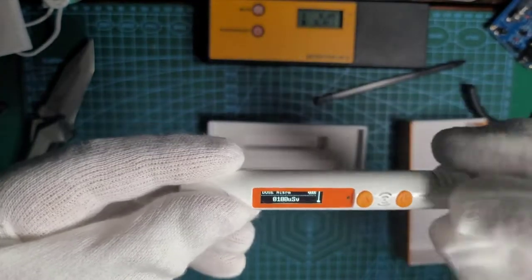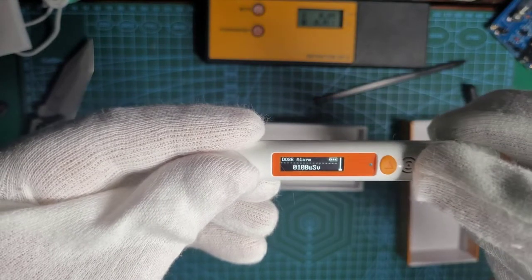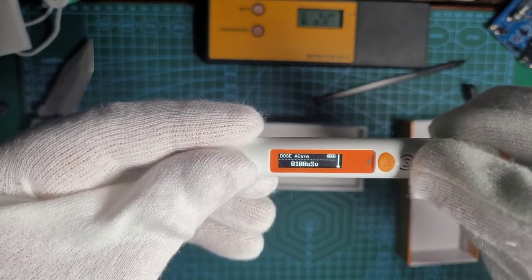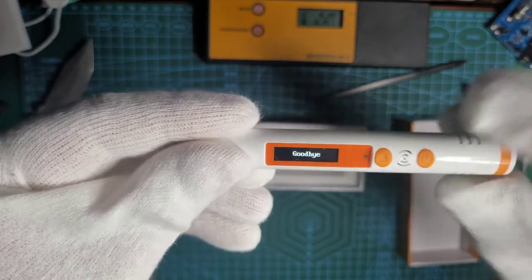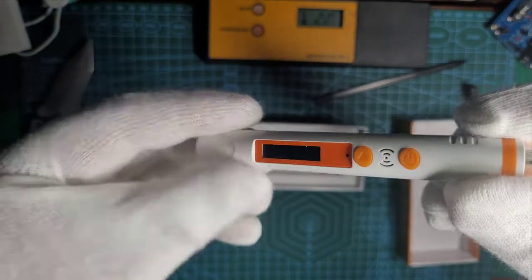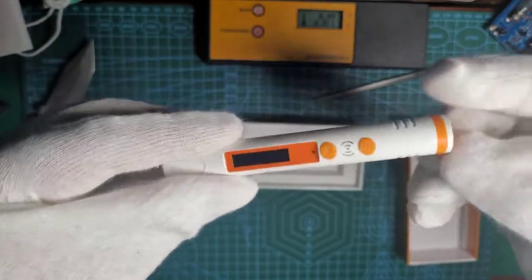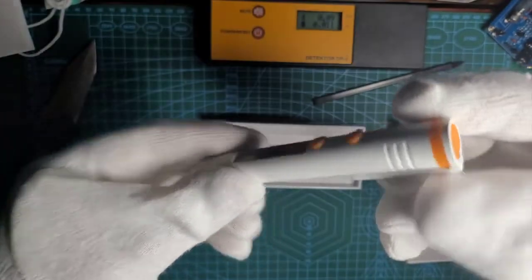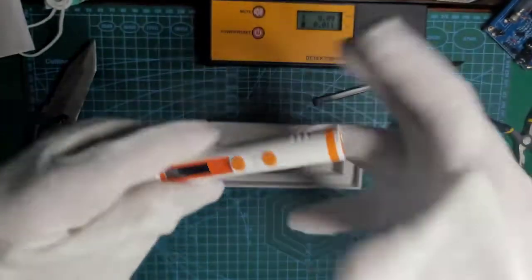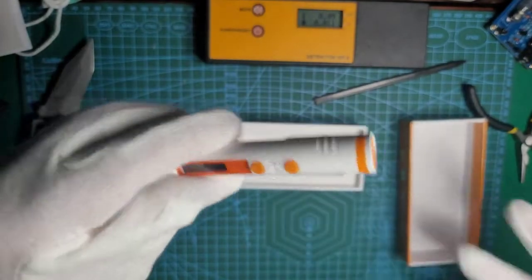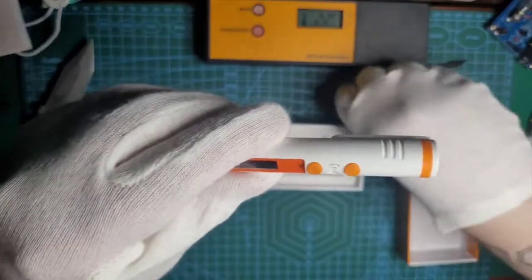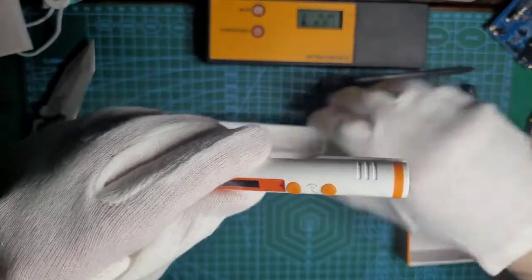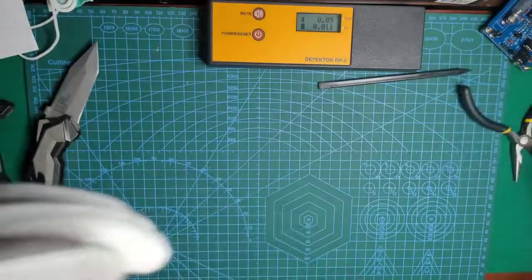I will now turn it off and try to disassemble it without destroying or shocking myself, because there should be a high voltage board as well to get the Geiger tubes working.